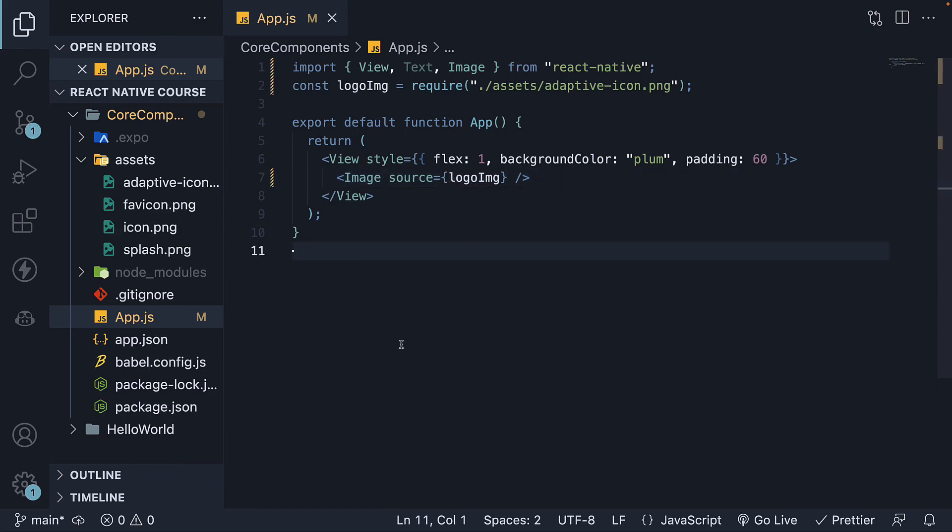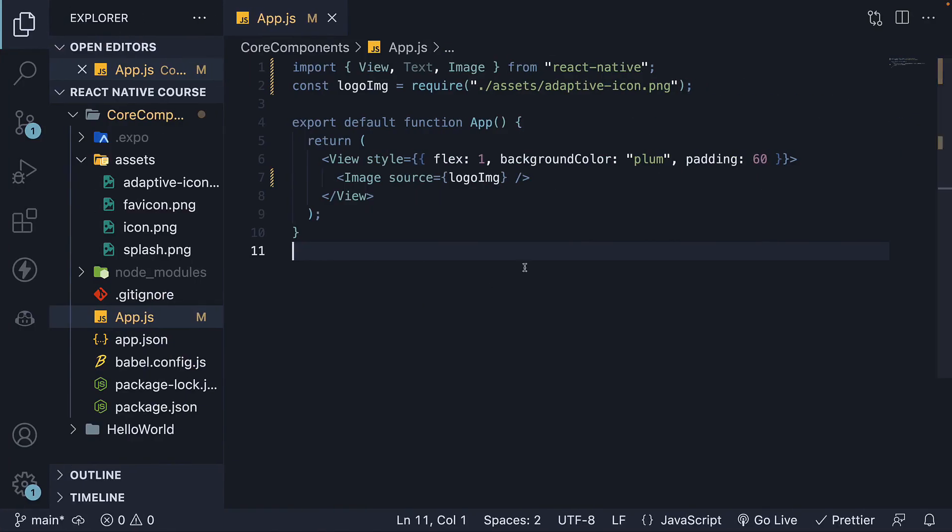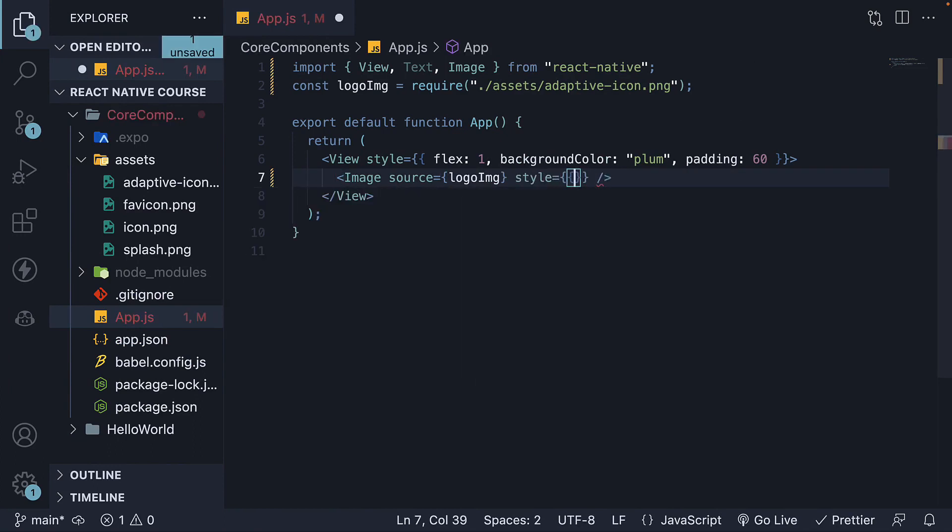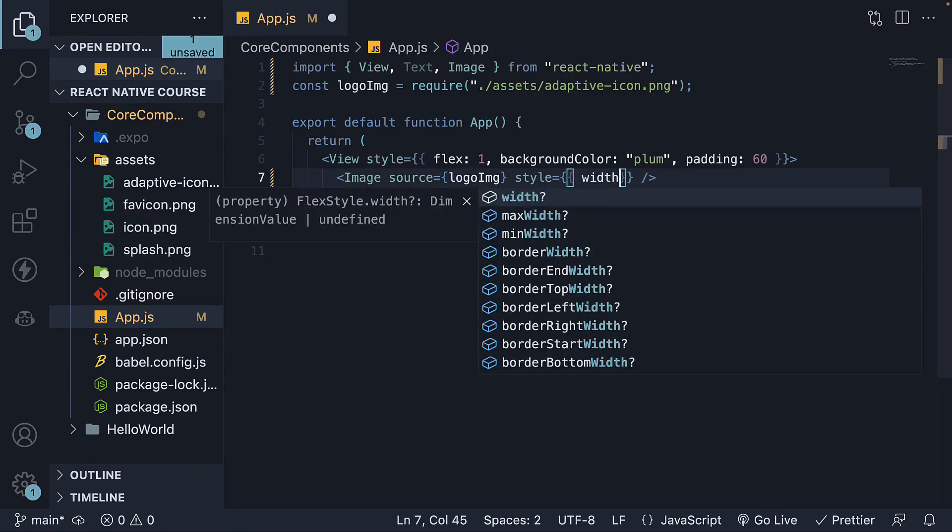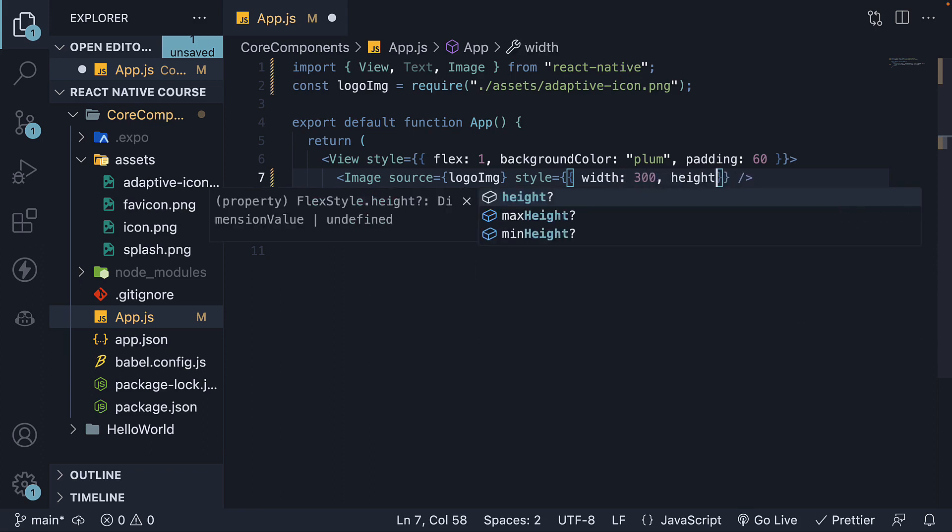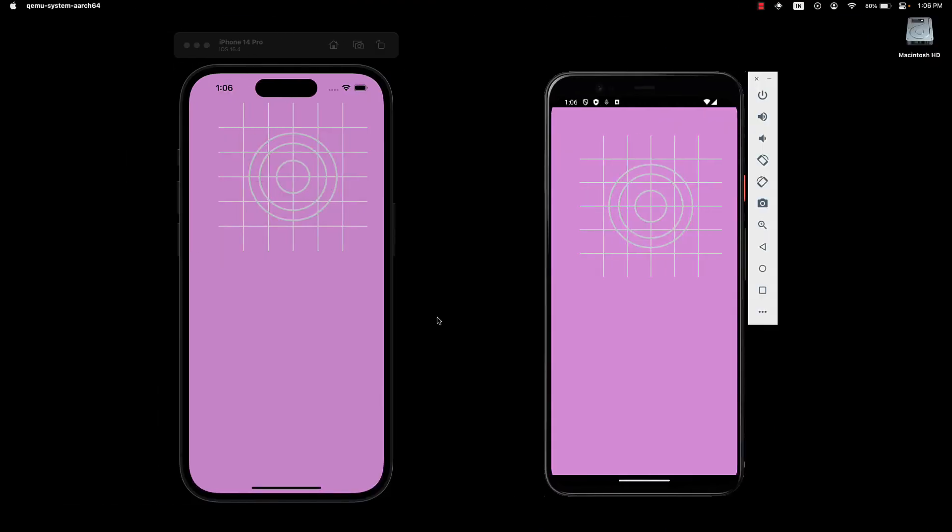If we save the file and check both the devices, we'll see that the image renders but appears too large. To fix this, let's add a width and height to the image. So style prop, width 300, and height 300. Save the file. And now we can see the image within the view. Much better.